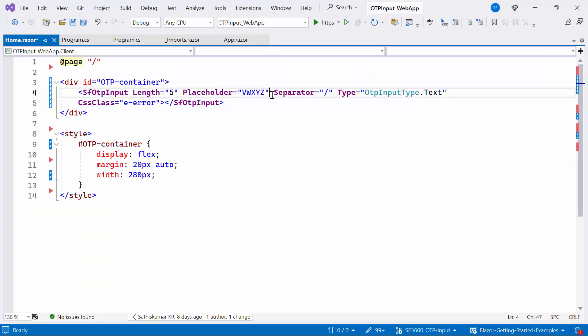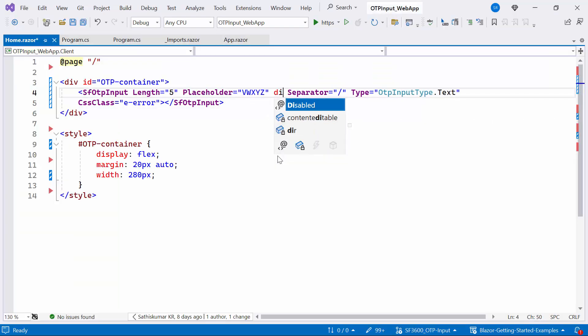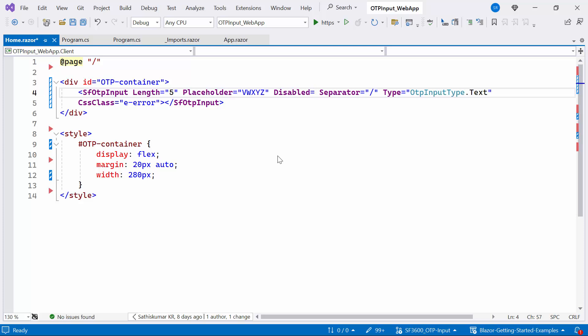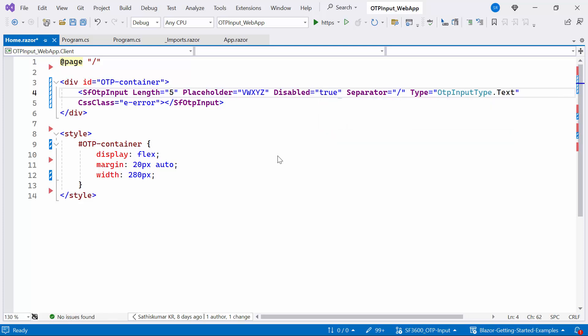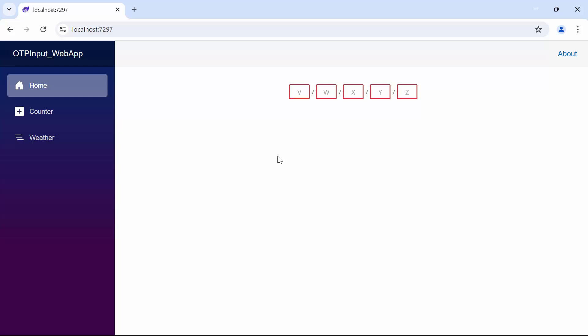Finally, to disable the component, simply set the disabled property to true. You'll observe that the Blazor OTP input component is disabled.